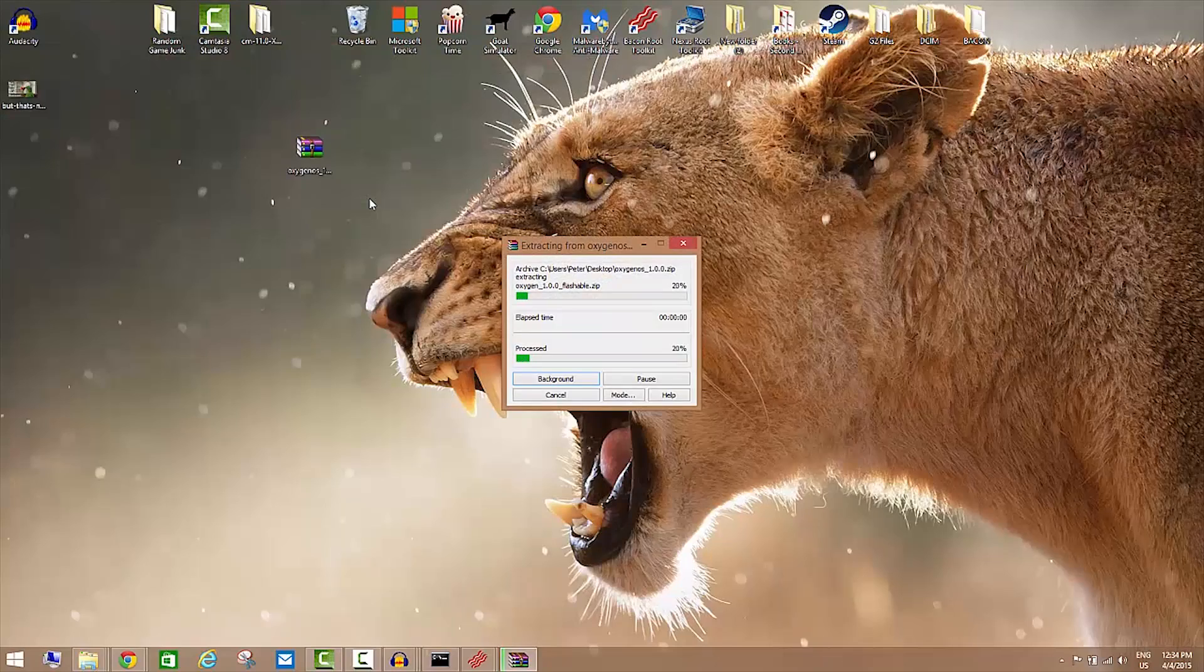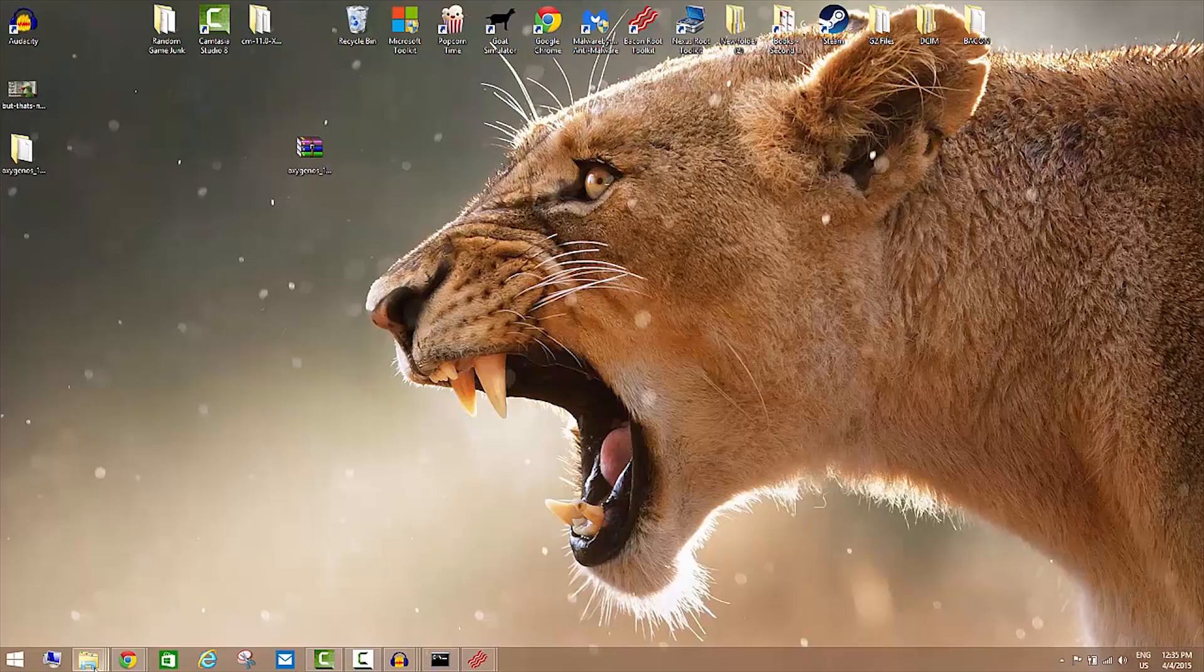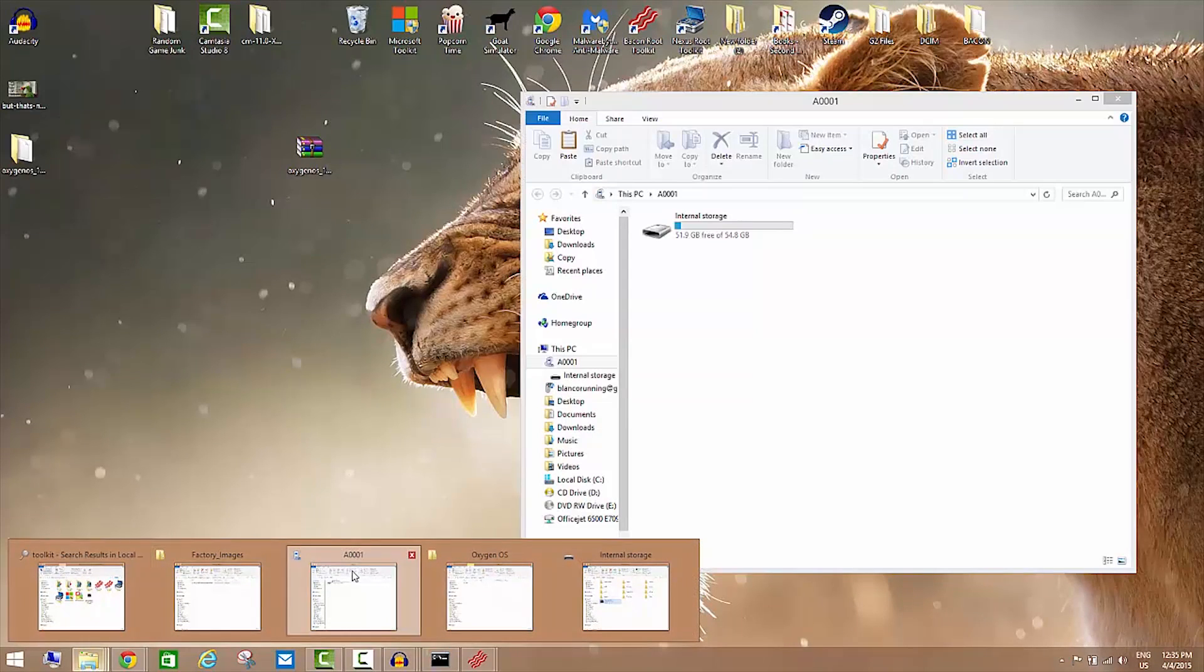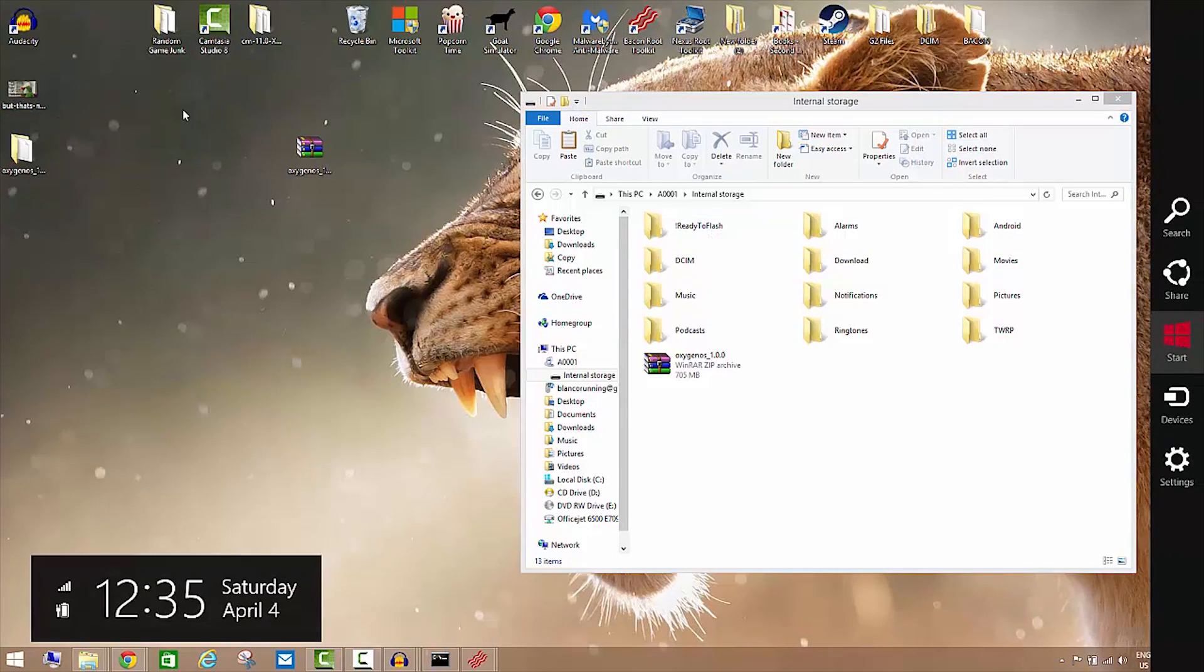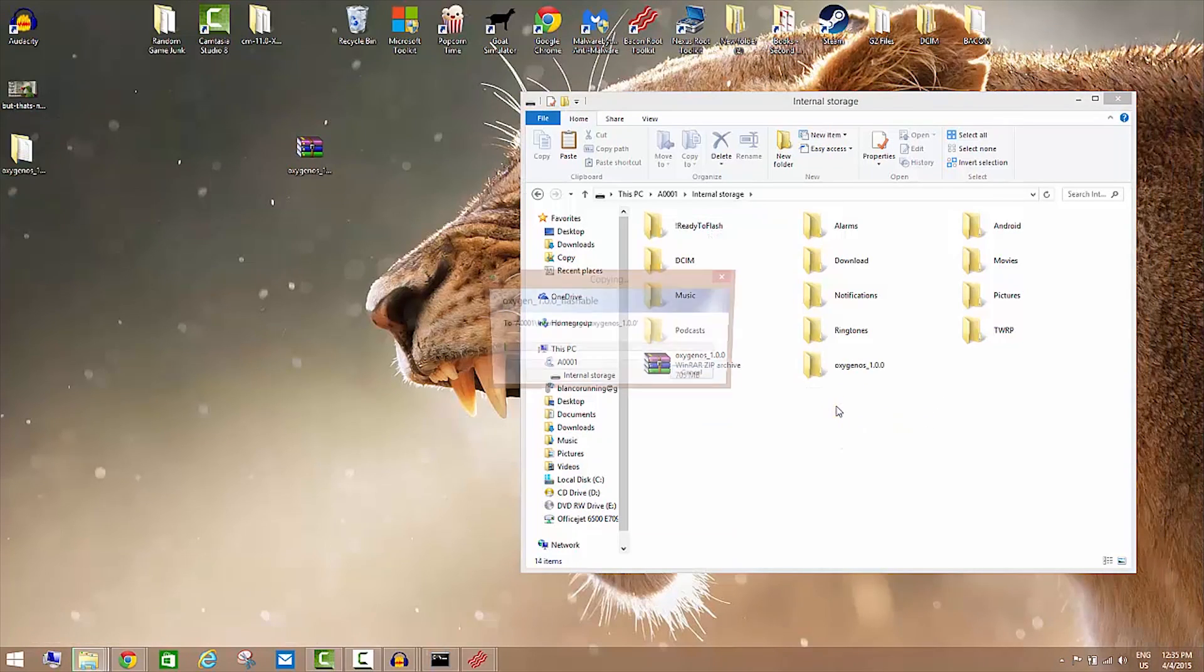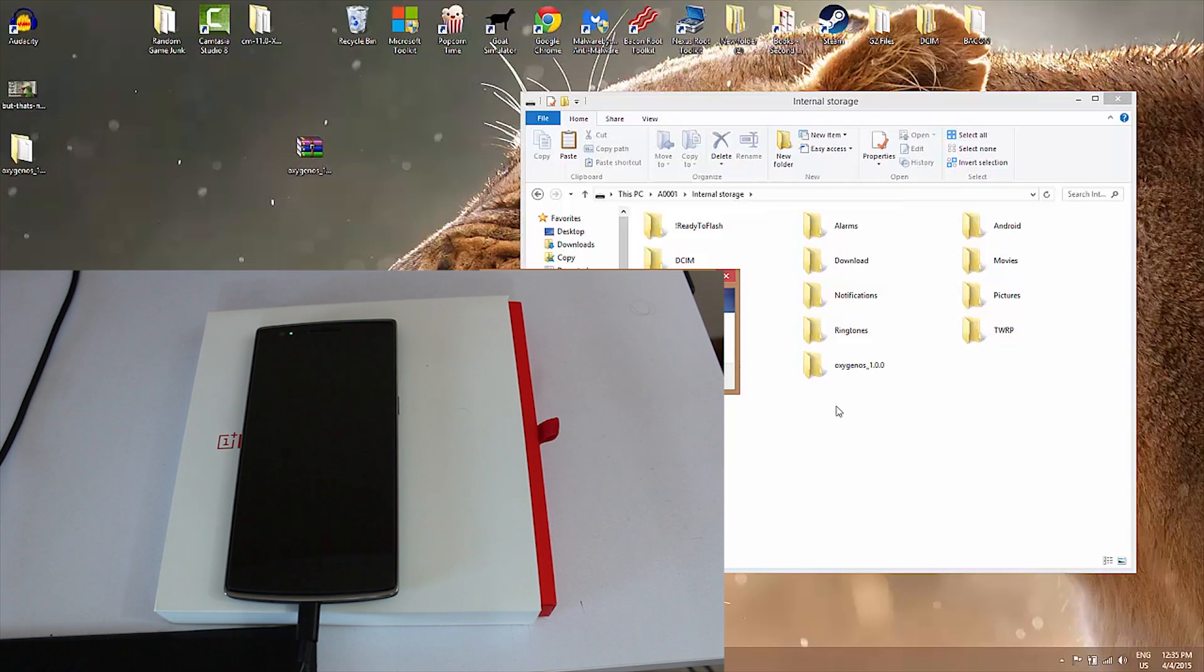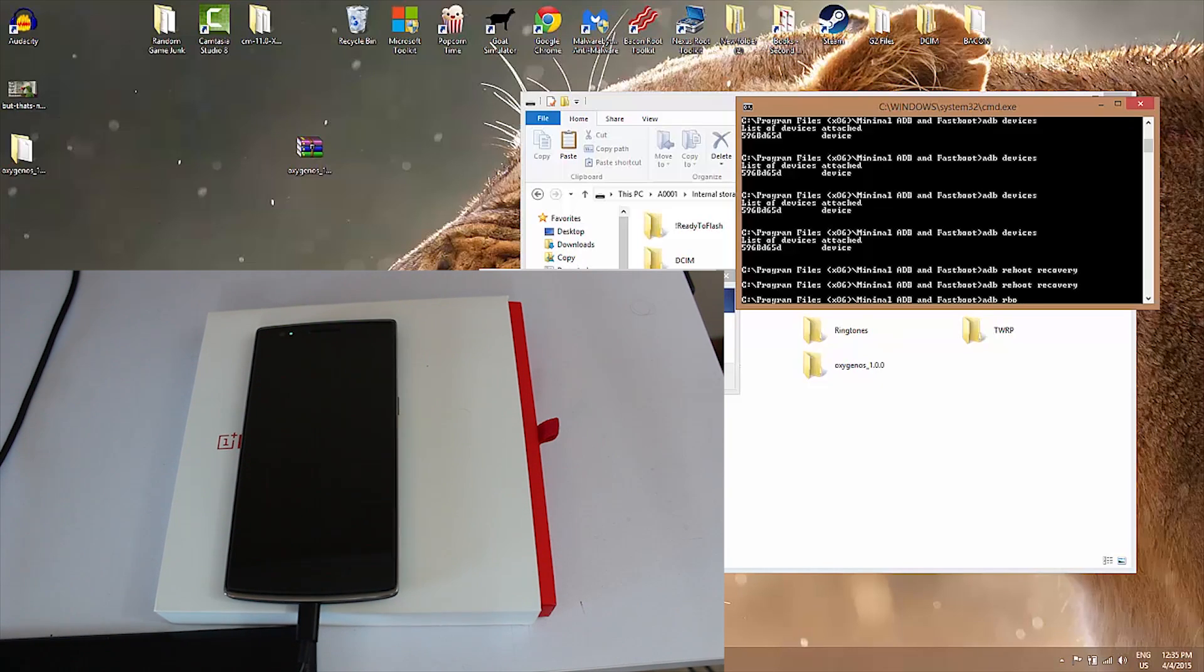What we're gonna do is we want to extract it just right here to the desktop. Let us go into the folder and I'm just going to copy the whole folder over to the device. It is basically on the device now. Let's go back into our ADB and ADB reboot recovery.